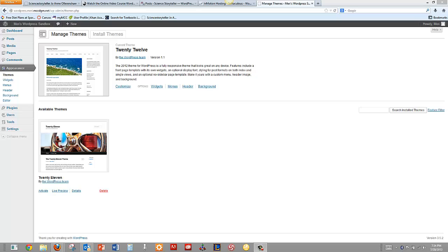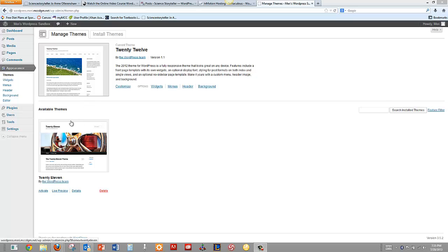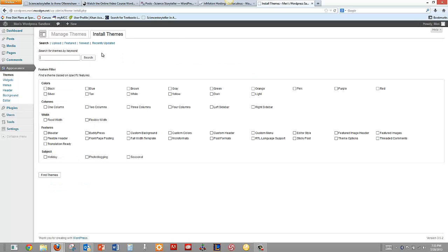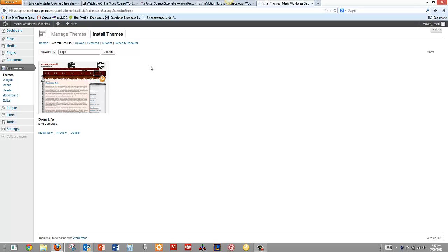So we're going to start by installing themes. We start with having 2012 and 2011, which were some default themes from the WordPress team, but there's lots of other options out there. Since my site is just for fun, we're going to say that it's about dogs, and we'll see if there's anything that comes up. And there is. I think we're going to go with that.